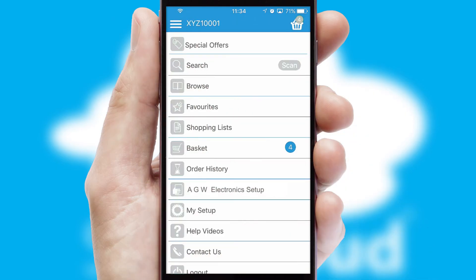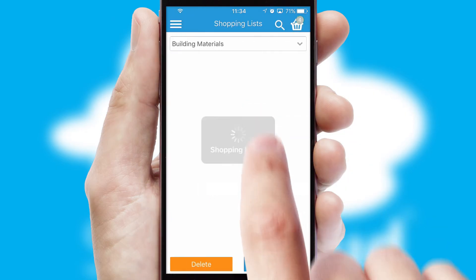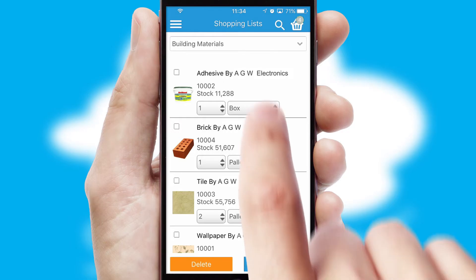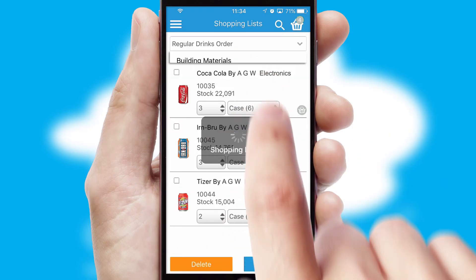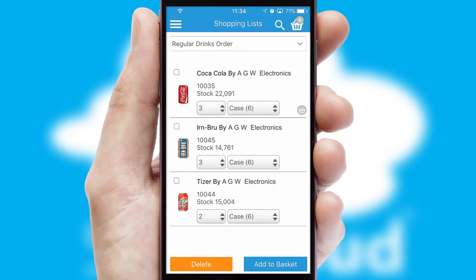Both suppliers and customers can set up and maintain shopping lists, often based on purchase history or recommended items.